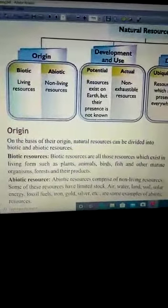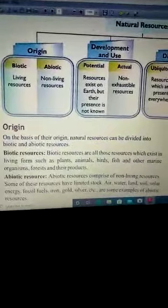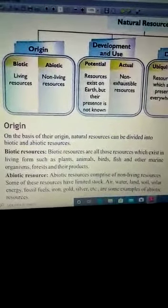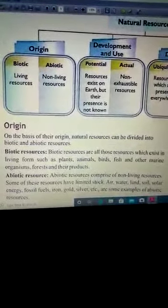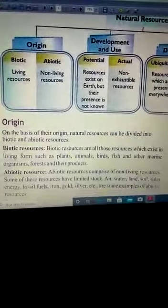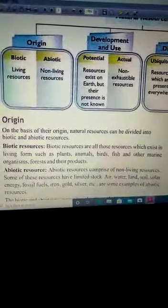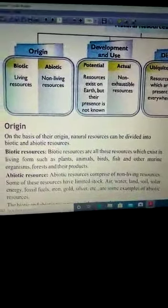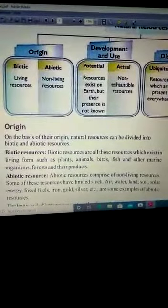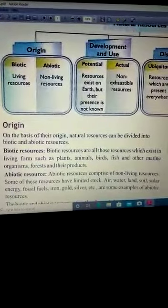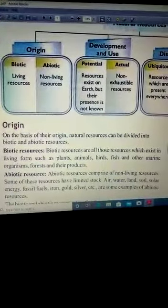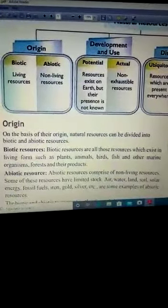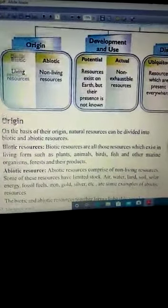Abiotic resources are non-living resources. Some of these resources have limited stock. Examples of abiotic resources include: air, water, land, soil, solar energy, fossil fuels, iron, gold, silver, etc.